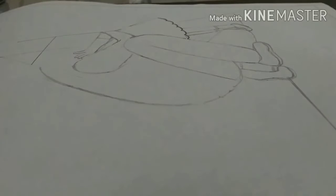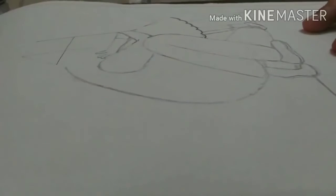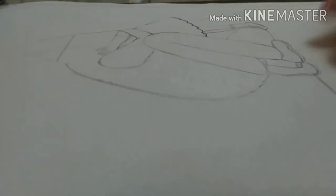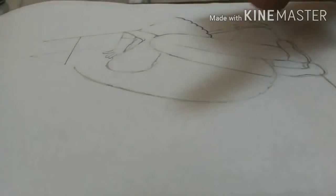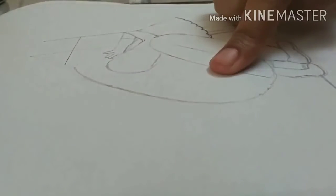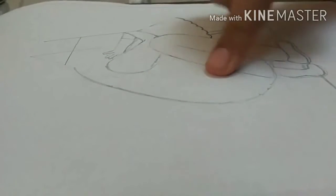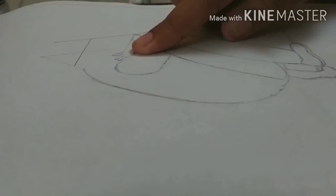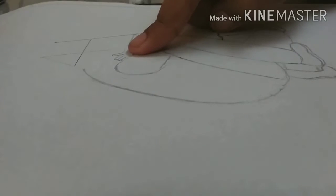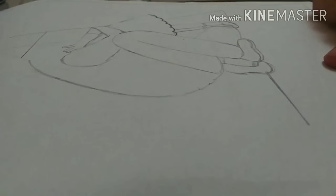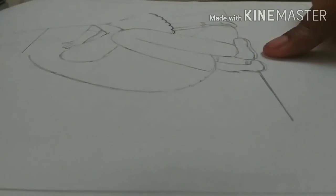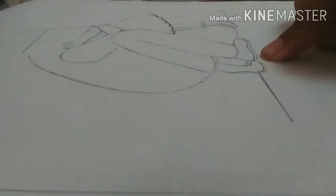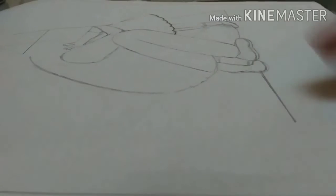Before moving ahead, I thought I should tell you what I did till now. We had seen how we had drawn the leg of the man. We had seen how to draw the hand of the girl. Then, we had seen how to draw the shoes of the man. The shoes of the man are the most easiest part.